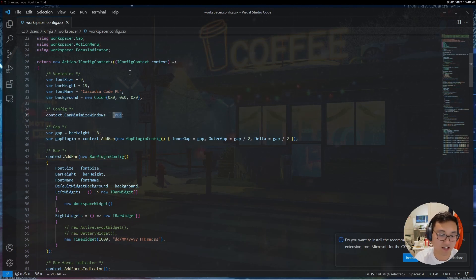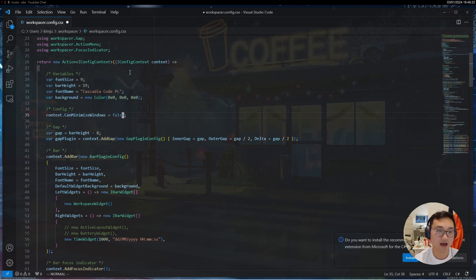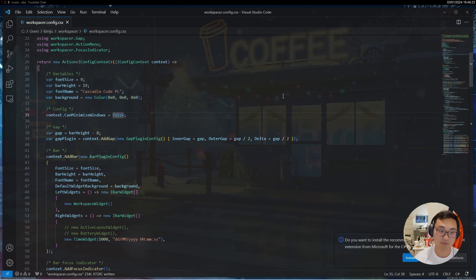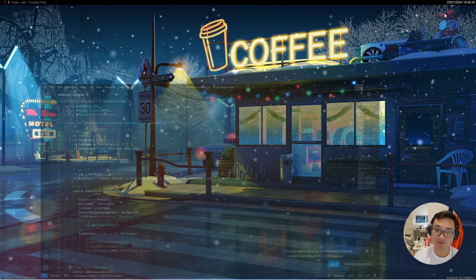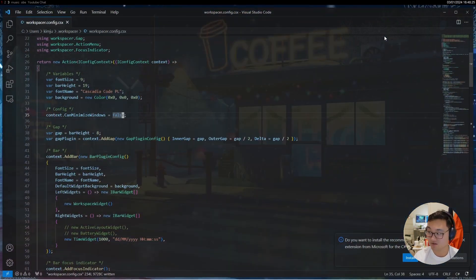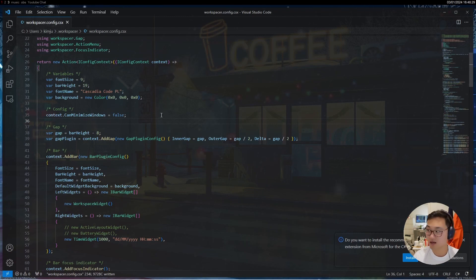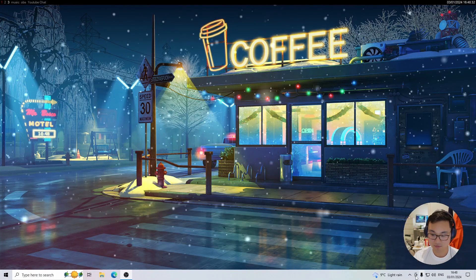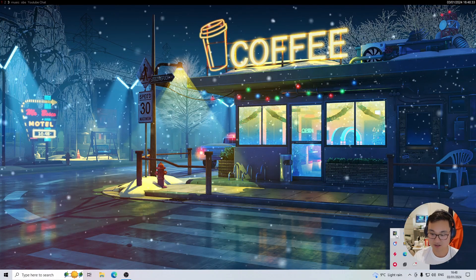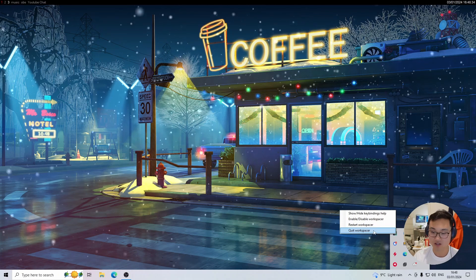What this one does is it means that you can no longer minimize. I can minimize right now, but if I set it to false I can't minimize. Actually I prefer that for work life, and that's really why. In a second, just for people that don't understand what just happened, I'm just going to restart my Workspacer.